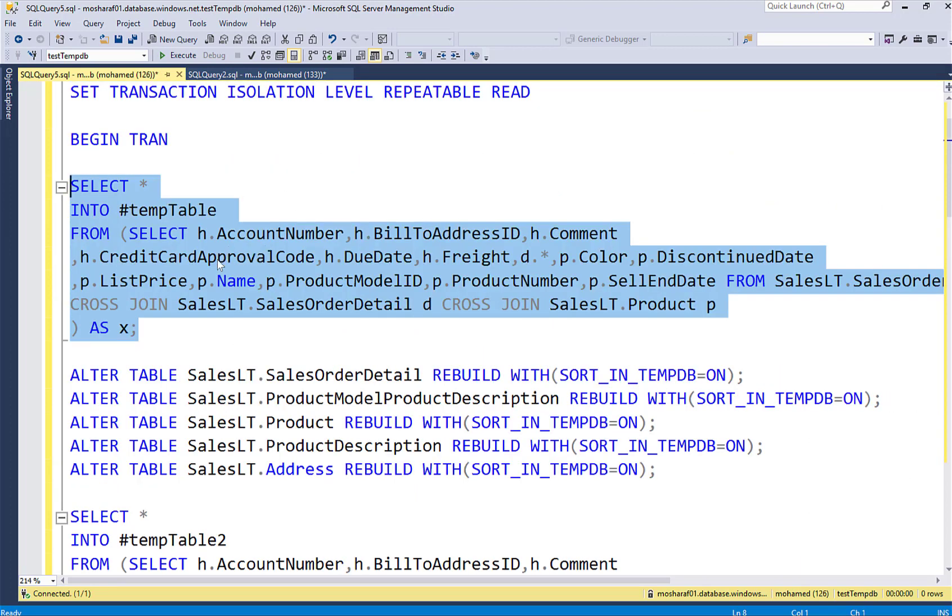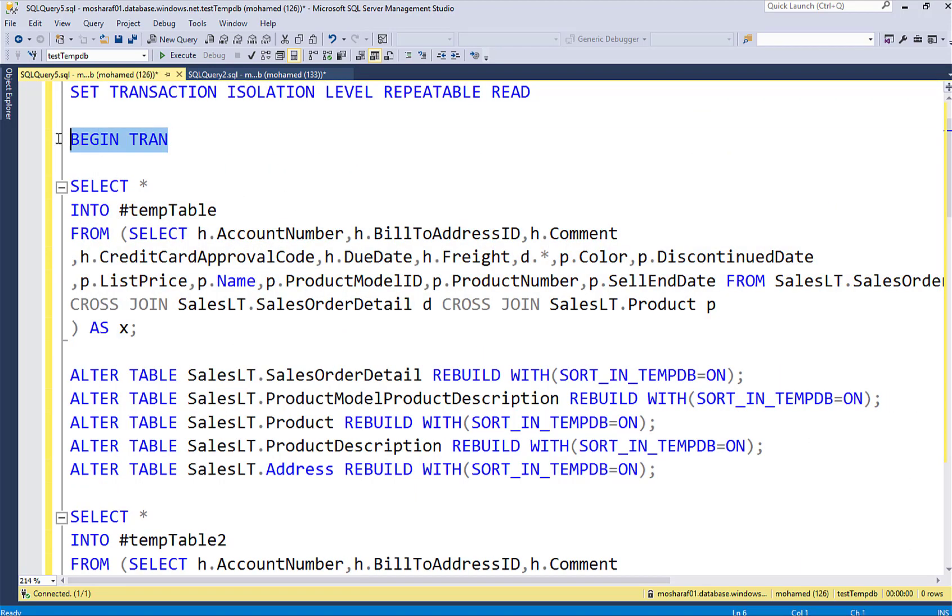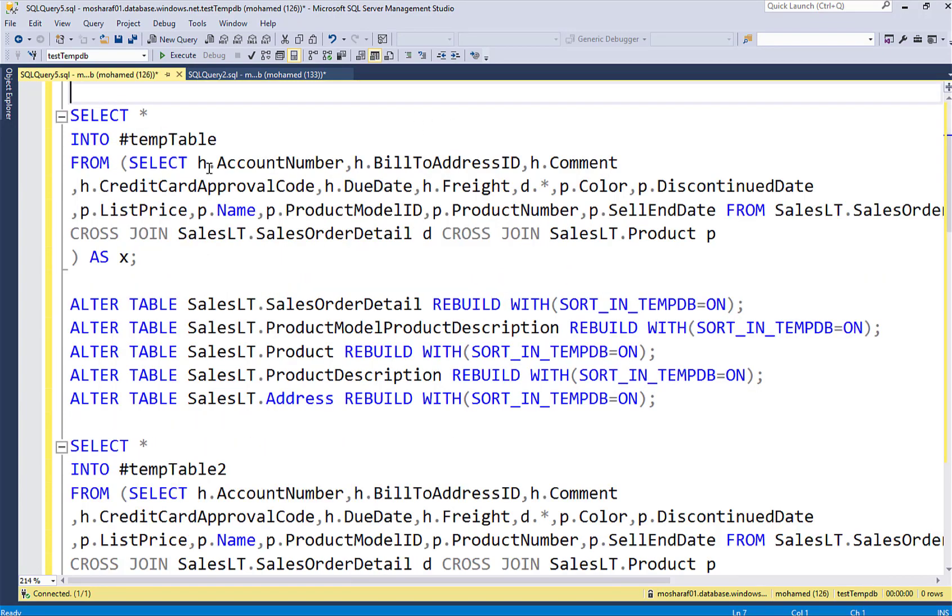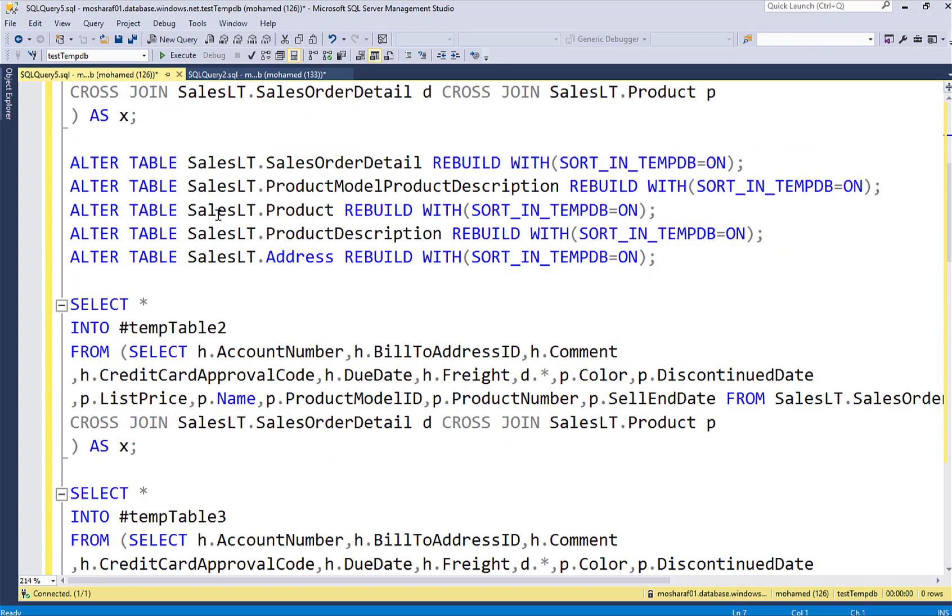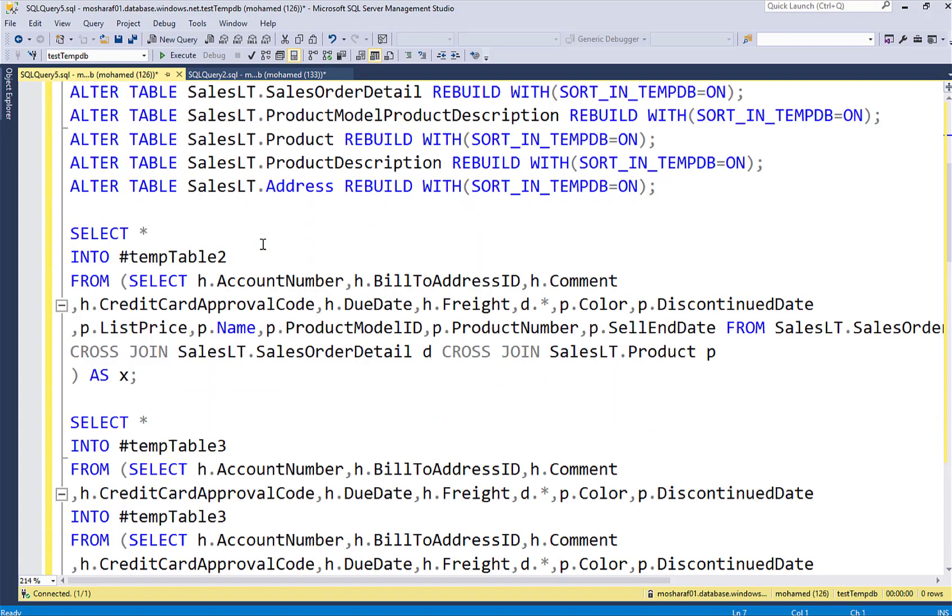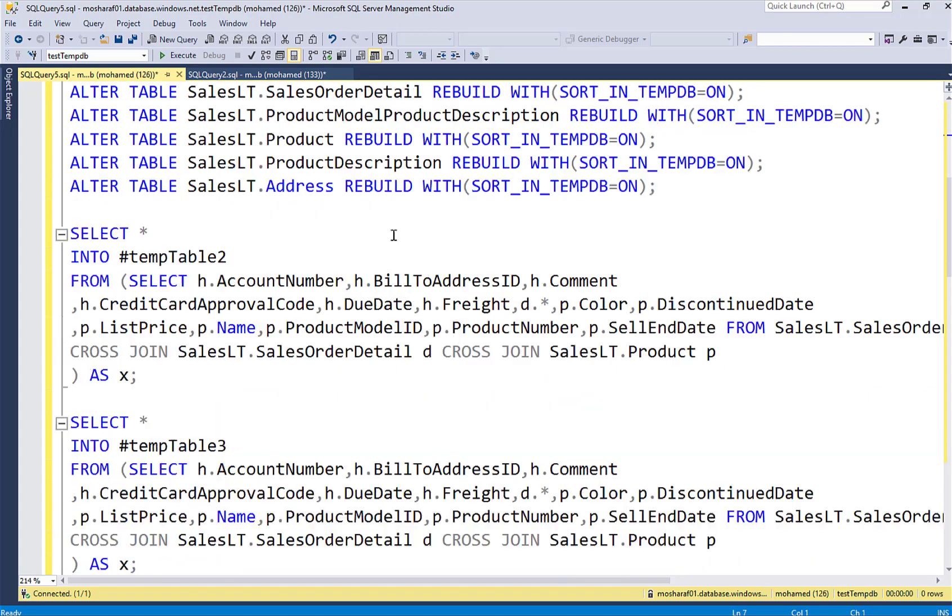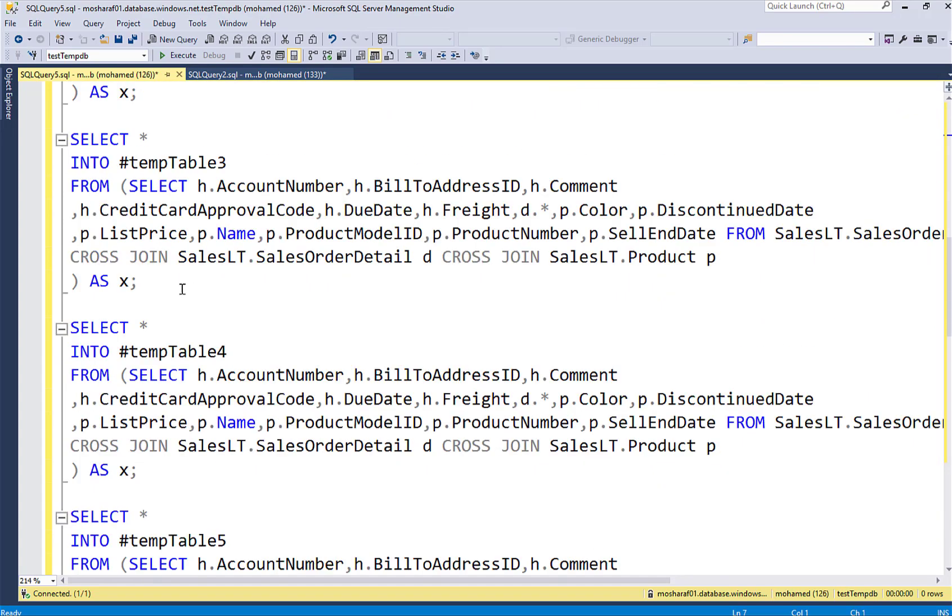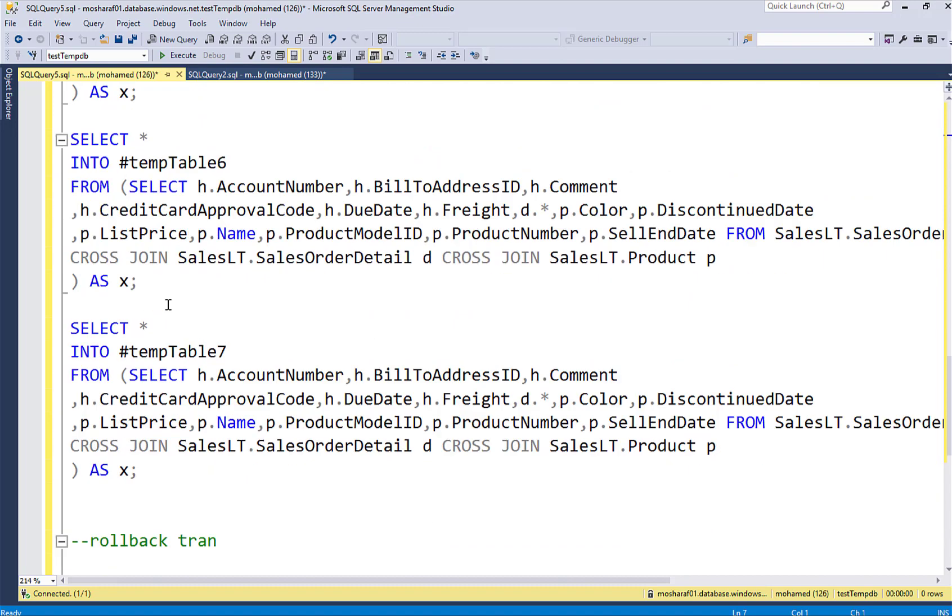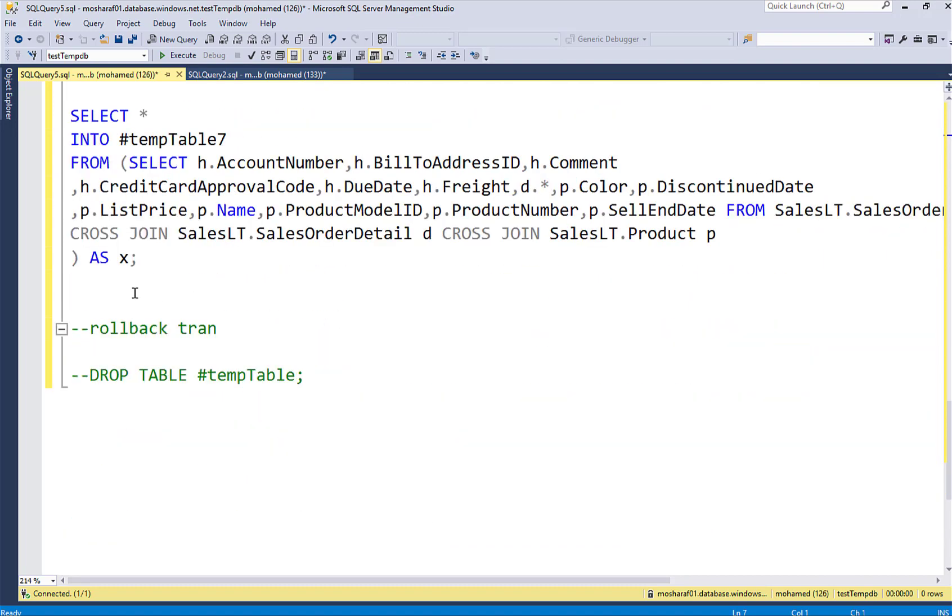So to keep the allocation throughout the lifetime of my transaction I'm doing this using repeatable read. Then beginning my transaction, loading some data into temp tables, rebuilding some indexes using the TEMPDB, adding more data to temp tables, and then I'm not closing my transaction, I will keep it open.